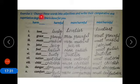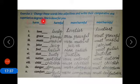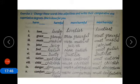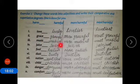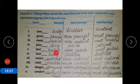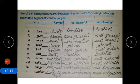Now coming to the exercise: change these words into adjectives and write their comparative and superlative degrees. We add suffixes to form adjectives: love + -ly = lovely; grace + -ful = graceful; music + -al = musical; juice + -y = juicy; fool + -ish = foolish; dust + -y = dusty. By adding suffixes to verbs or nouns we can form adjectives.